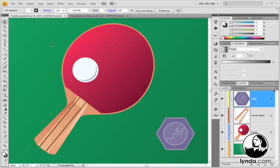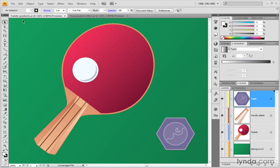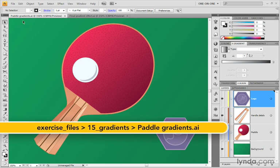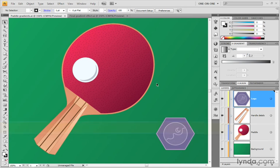All right, so far so good. I've saved my progress as PaddleGradients.ai, so named because all of the gradients associated with the paddle are complete.